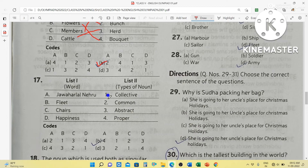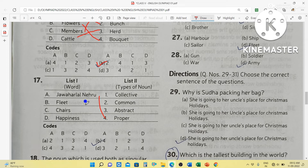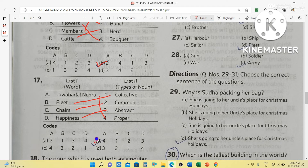Next matching question: Jawaharlal Nehru will be a proper noun — name of a person. Fleet is a collective noun. Chair is a common noun. And happiness is an abstract noun. So the correct answer is: A-4, B-1, C-2, D-3.